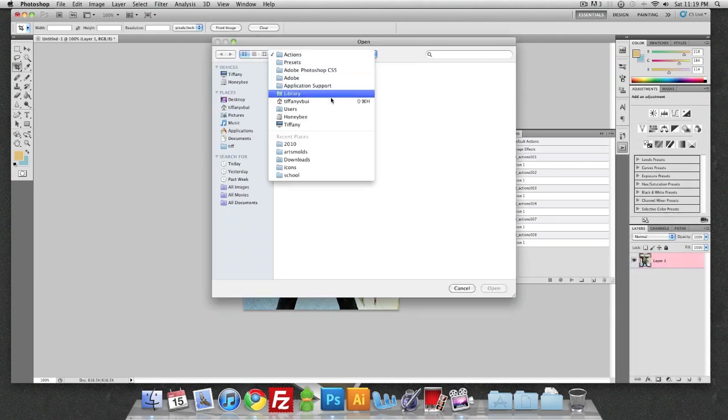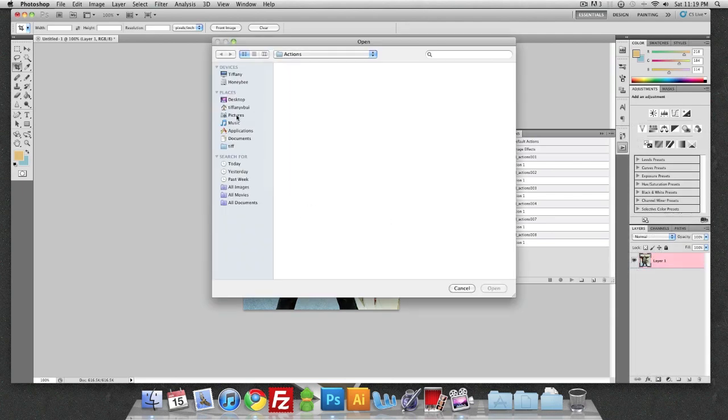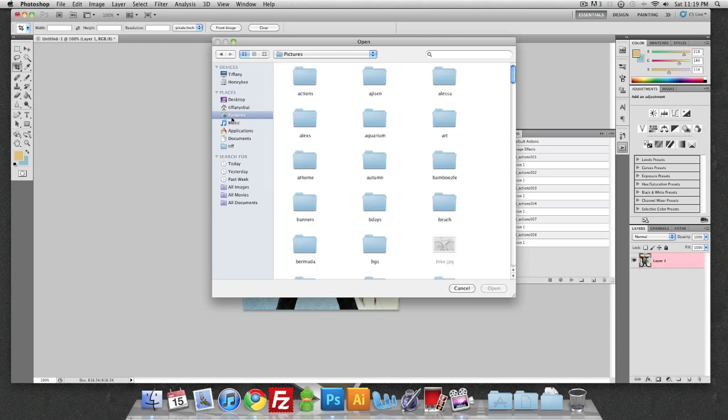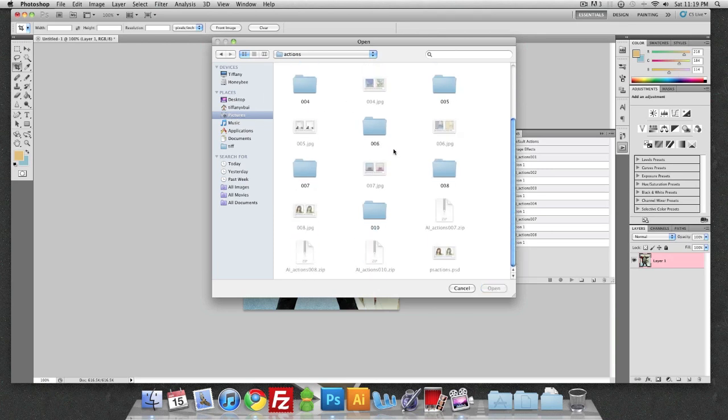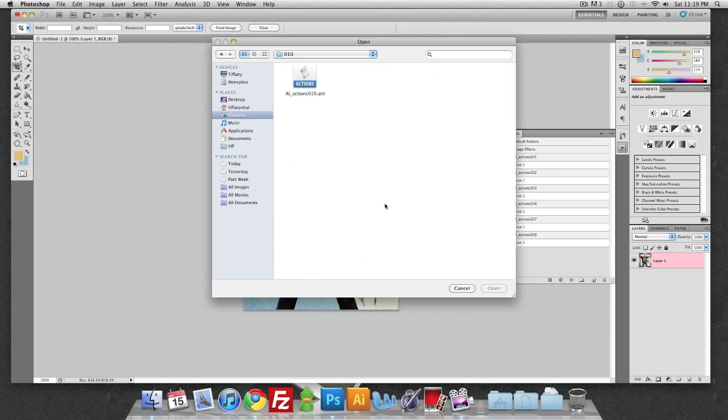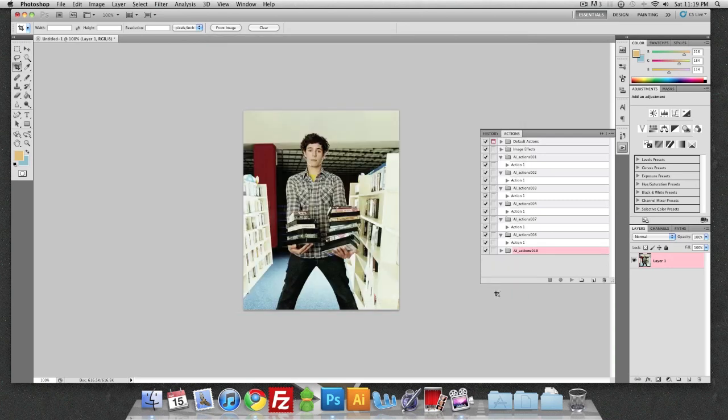I'm going to go ahead and find where I put my actions, and open it. And it should be right there.